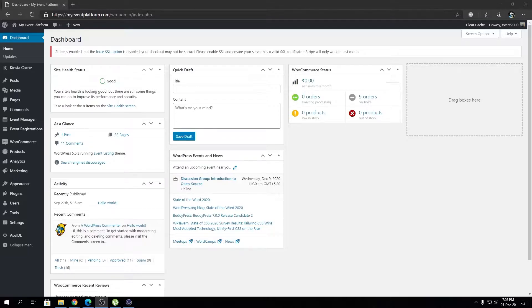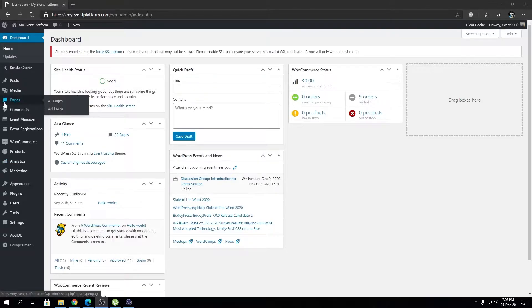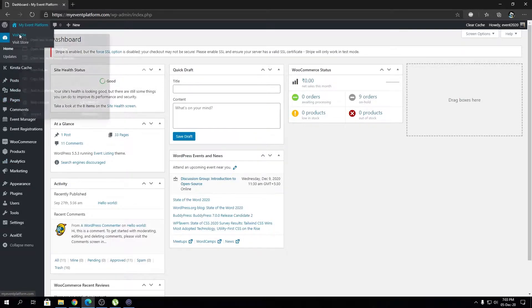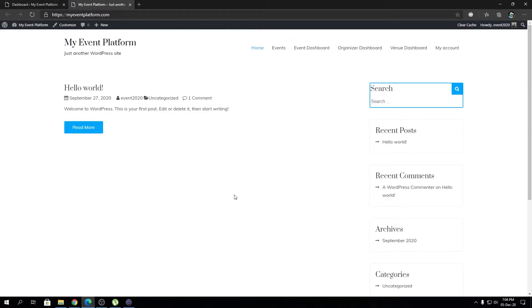Let's get started. First, we're going to open our front-end site in a new tab. As always, we're going to place the event widget in the sidebar, but feel free to place the widget wherever you like, wherever your theme supports a widget.